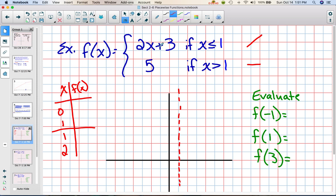Now I'm going to plug those values in. If I plug 0 into my first piece, I get 2 times 0 plus 3, so I get 3. And if I plug 1 in, I get 2 times 1 plus 3, so I get 5. I'm also going to plug 1 into the second piece — but it's just a horizontal line, so I get 5. And there's no place to put the 2 because y is always 5.